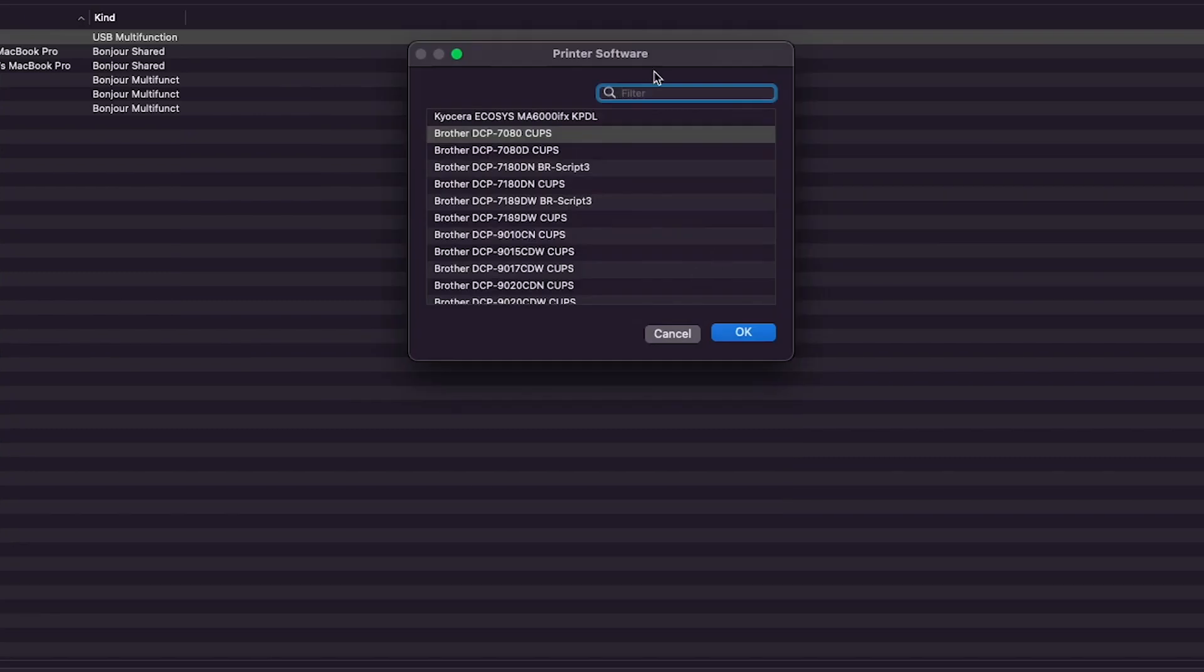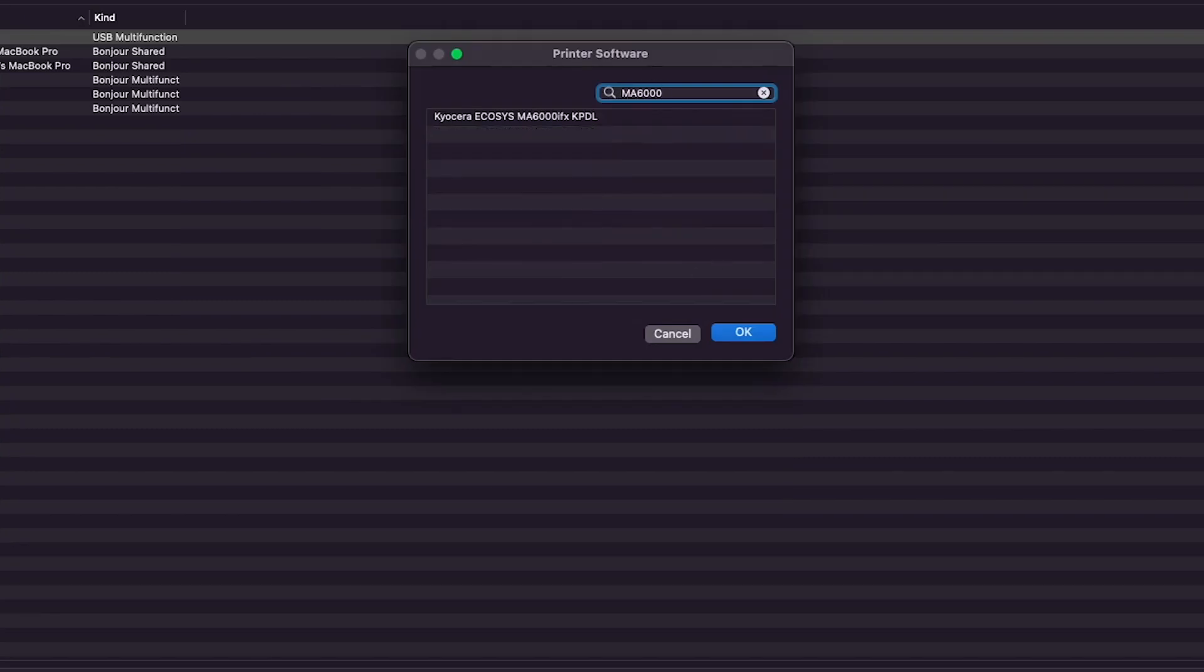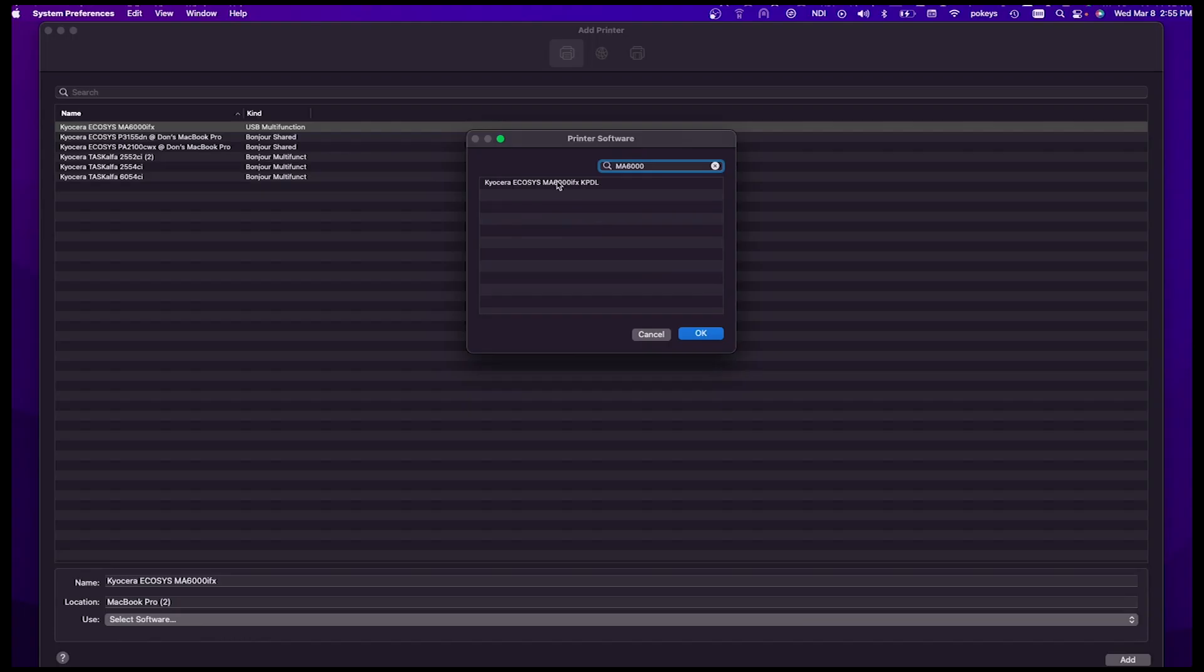From the printer software search box, type in MA6000 and highlight Kyocera Ecosys MA6000IFX KPDL. Click on OK.